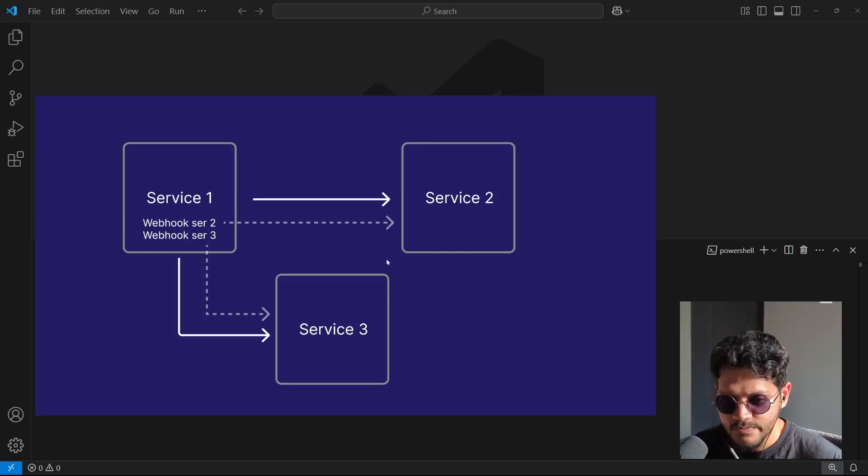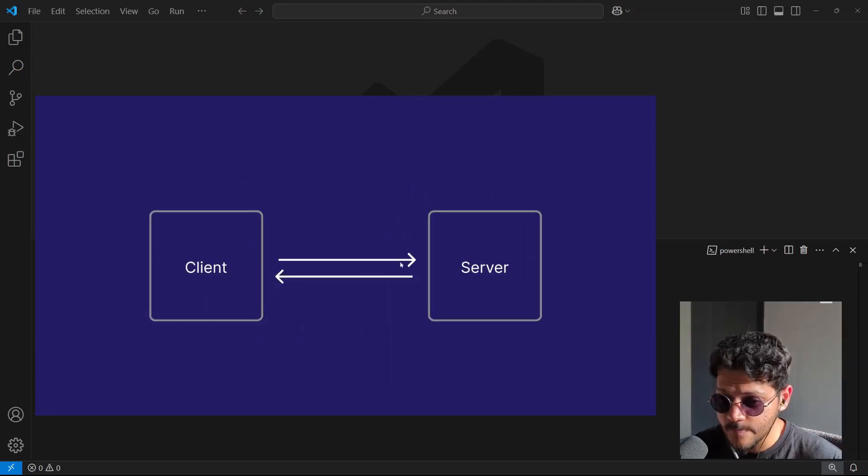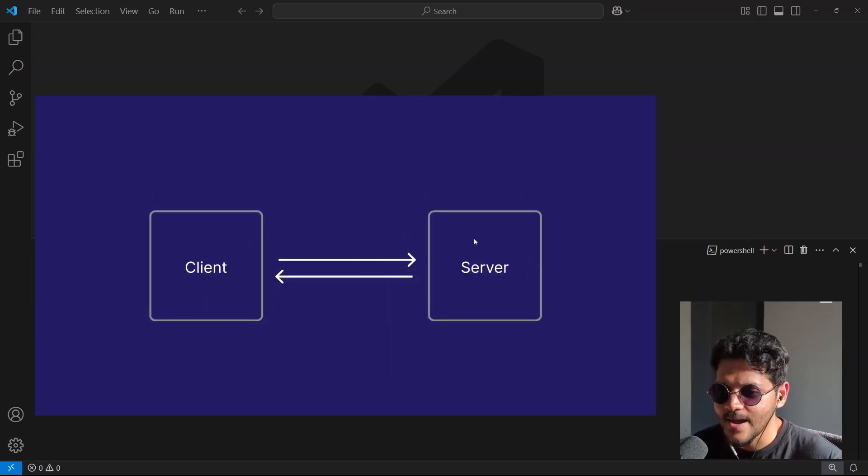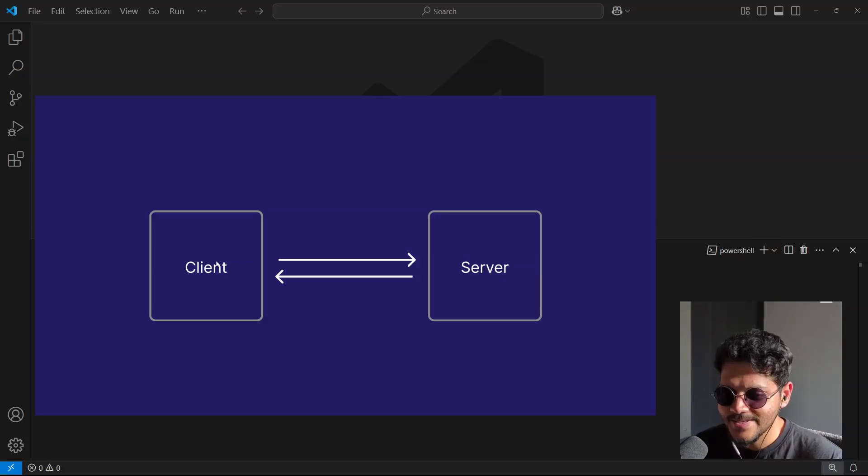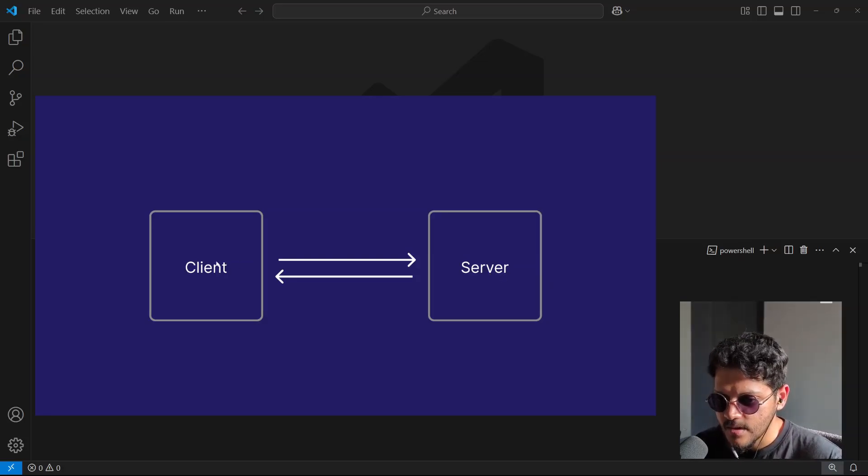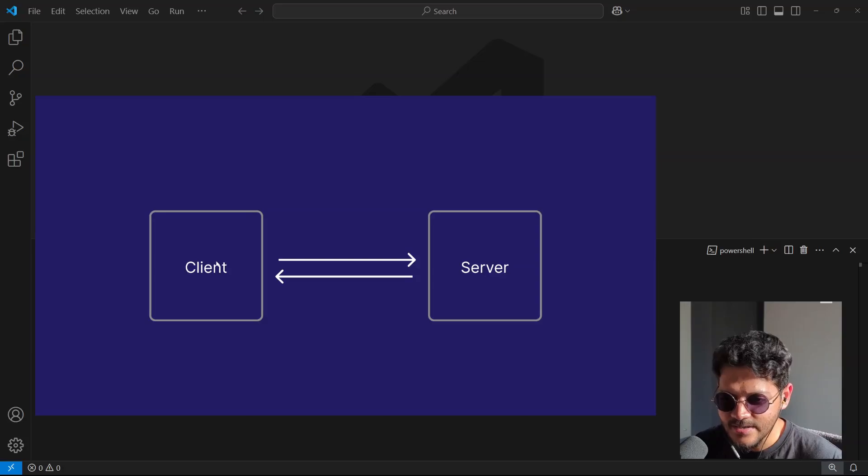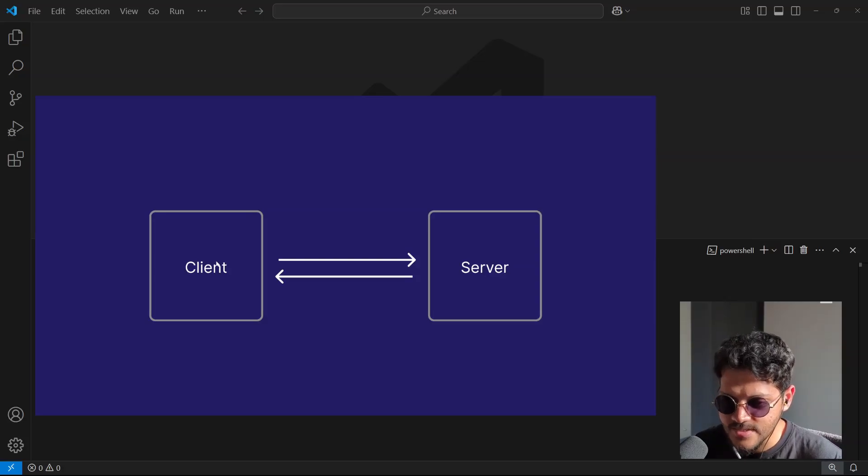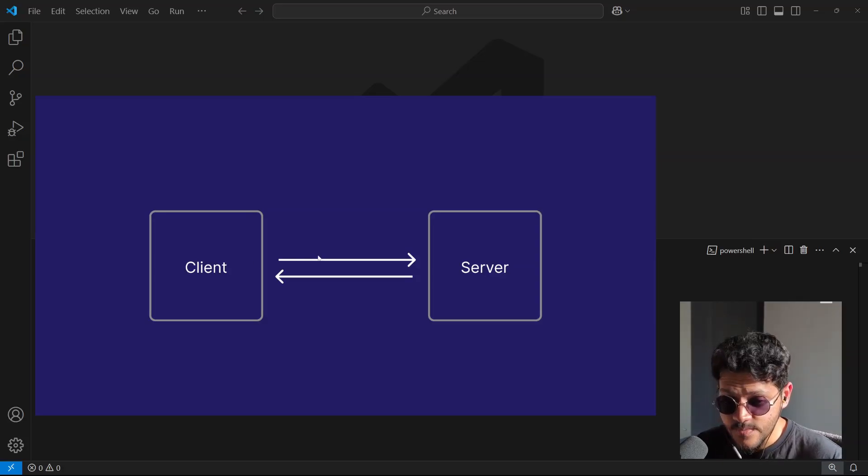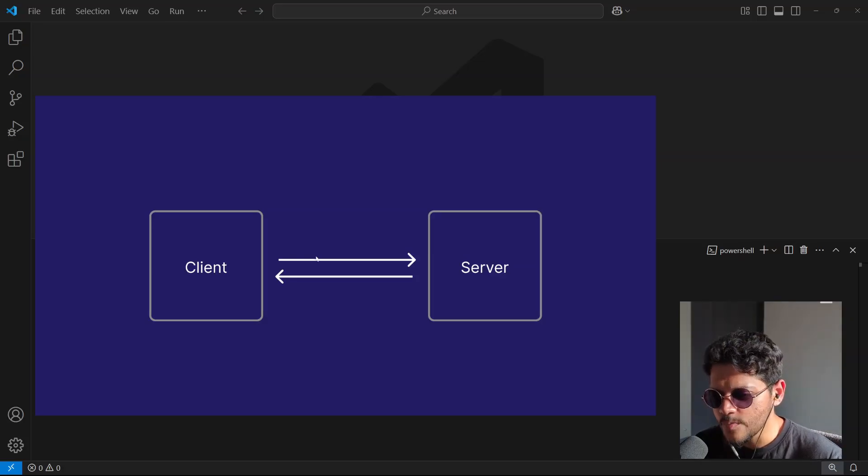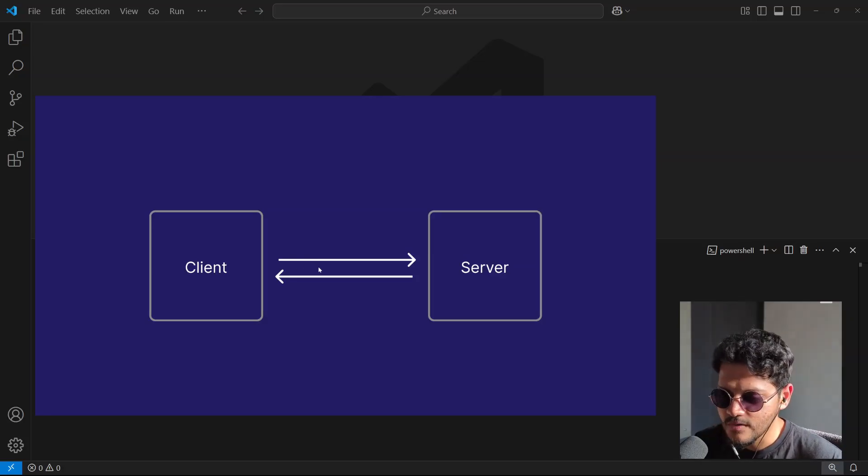There's also websockets, which is essentially full duplex communication between a client and a server, allowing both of them to send messages at any time. You'll normally see this in chat-related applications or cross-collaboration applications like Figma, but in some use cases, opening up a 2-way connection is an overkill.